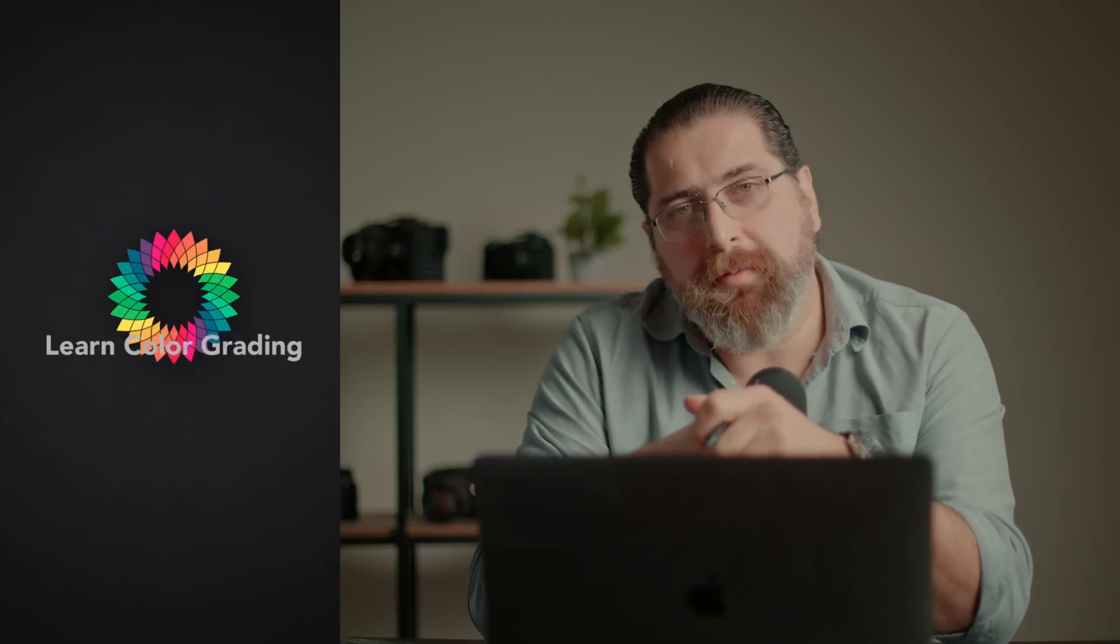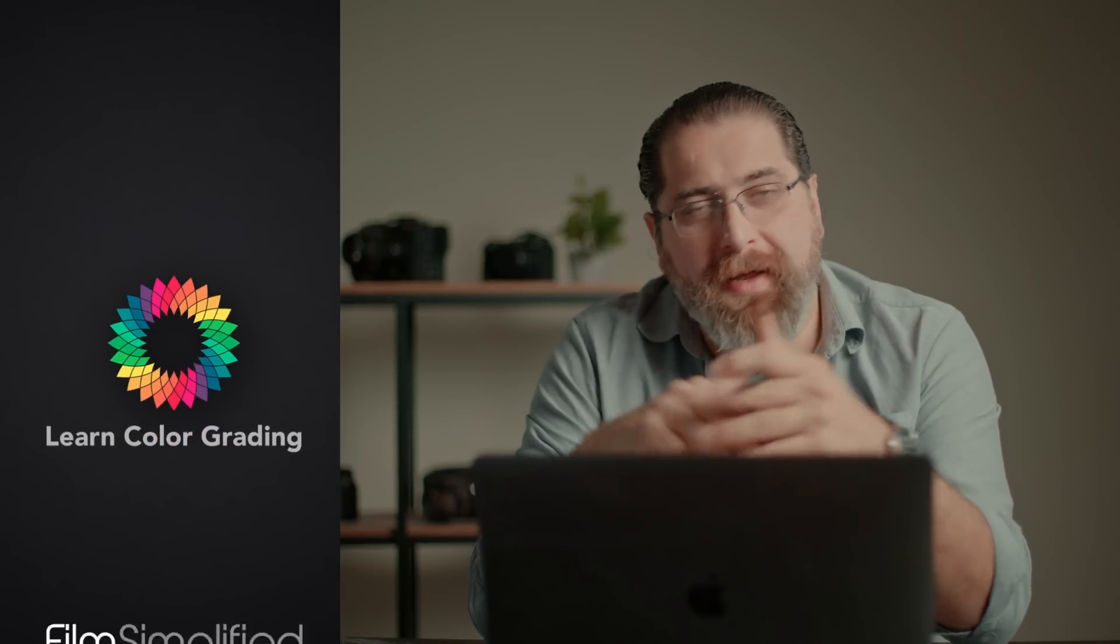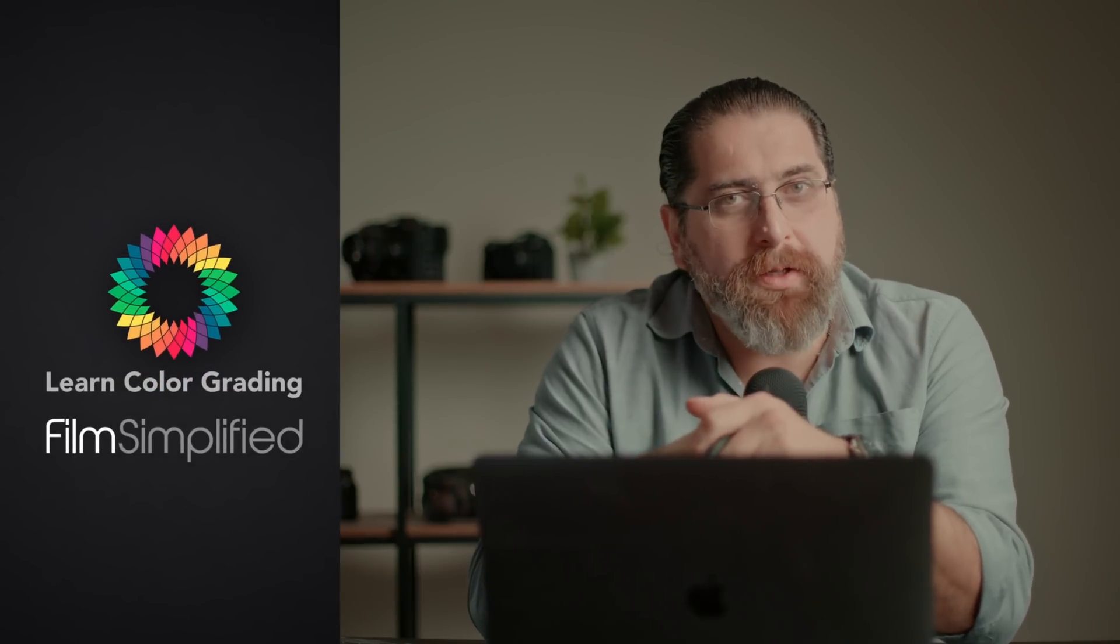Hi, I'm Alex Jordan from Long Color Grading and FilmSimplified.com, and today we're going to be taking a look at utilizing light beams or windows in order to make images look more interesting. Let's take a look at an example.